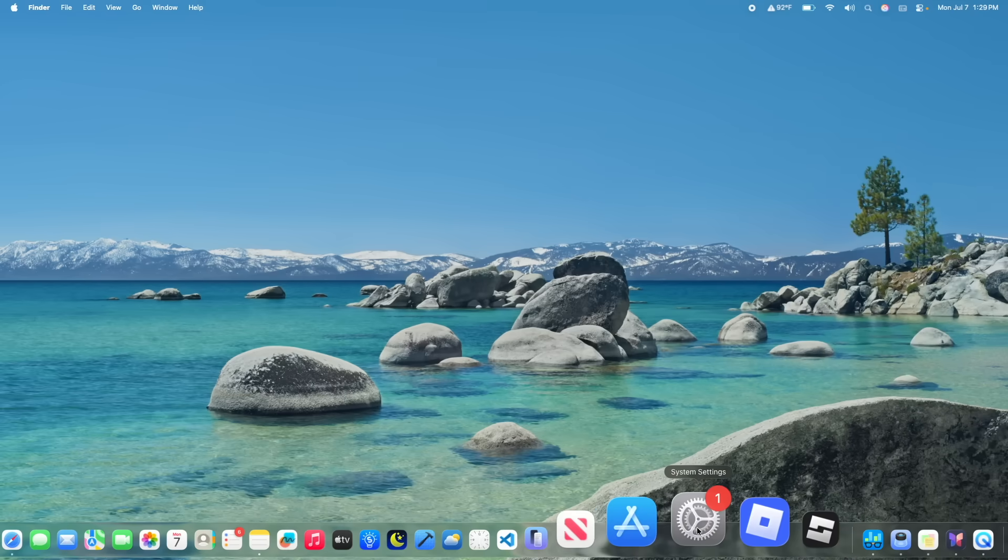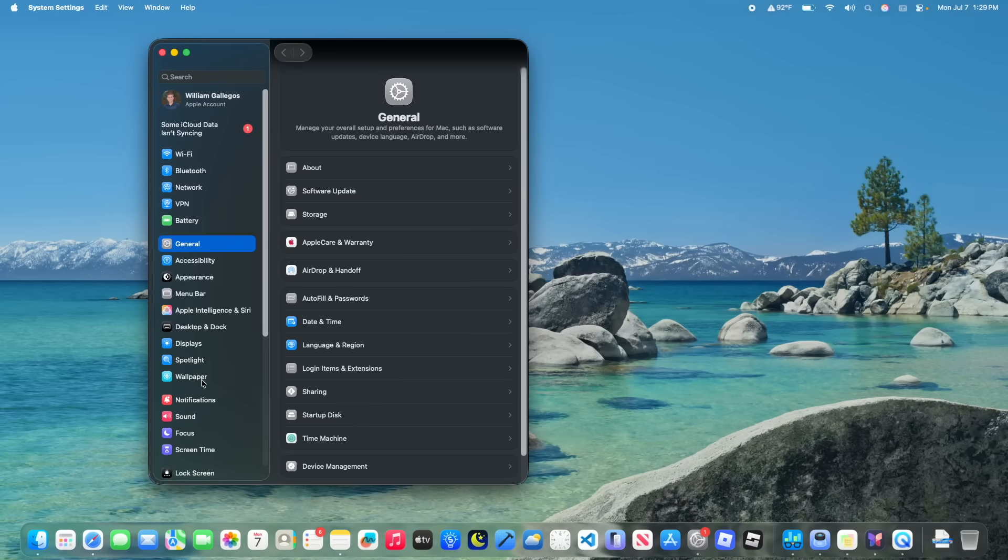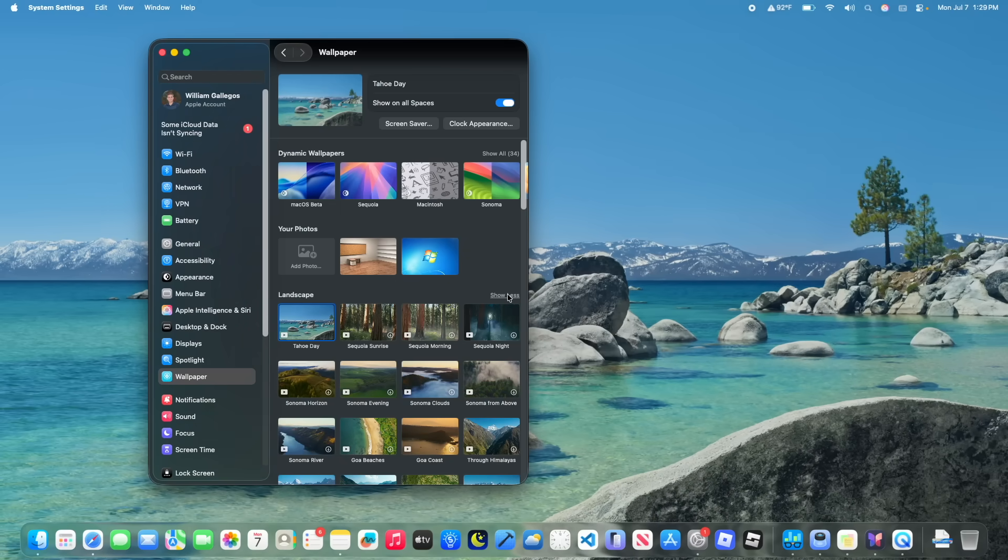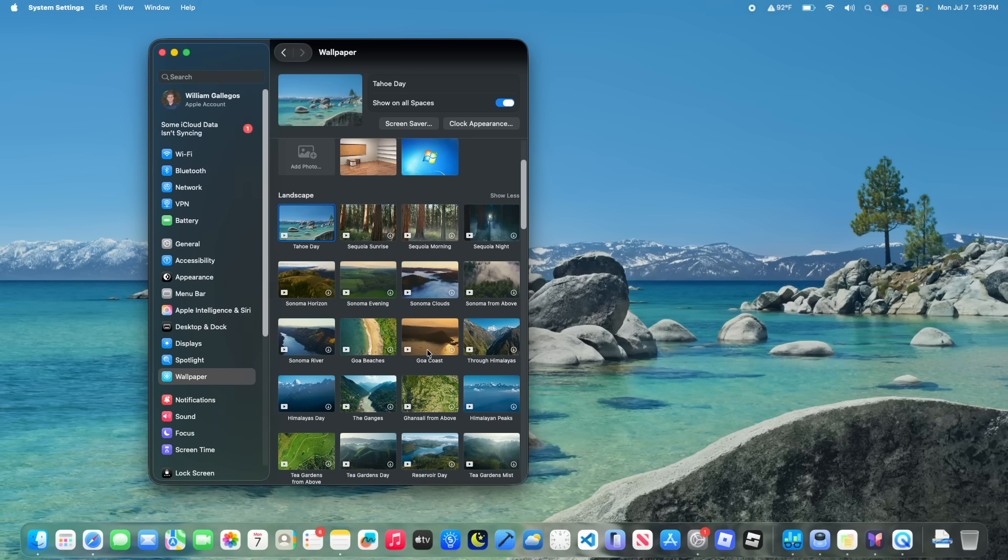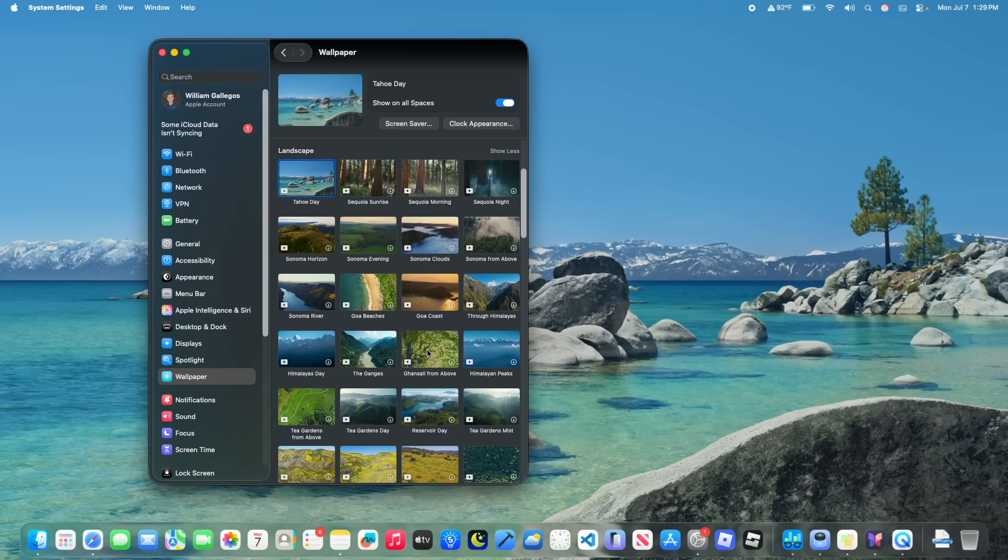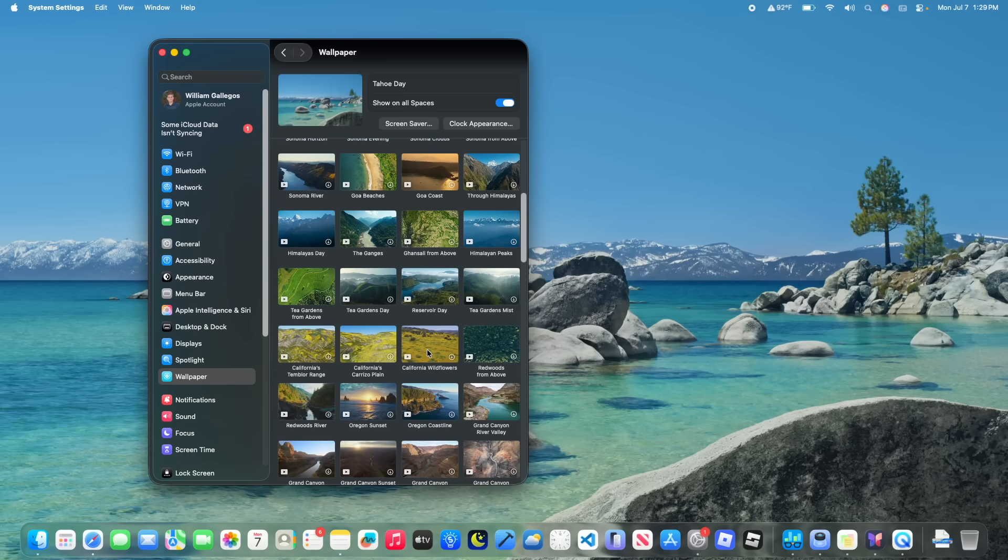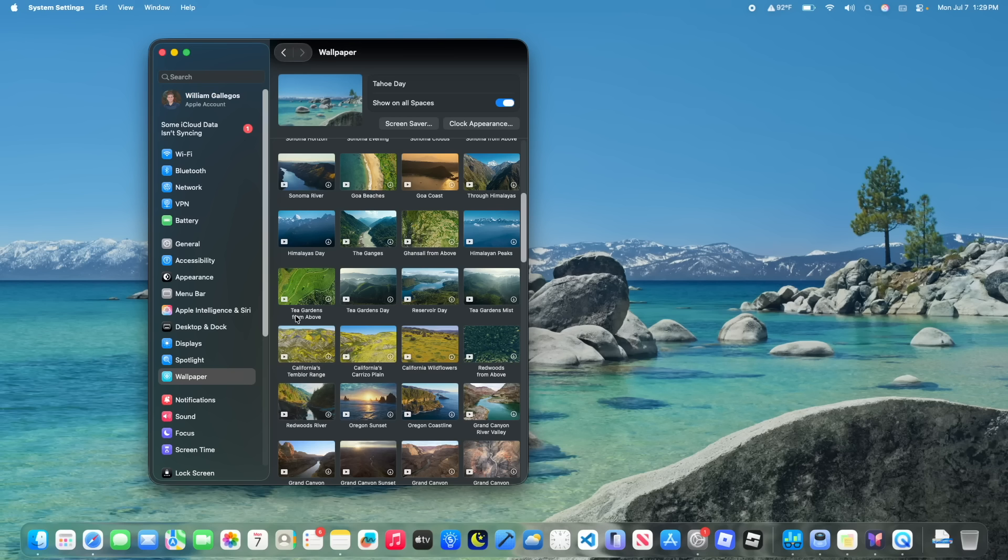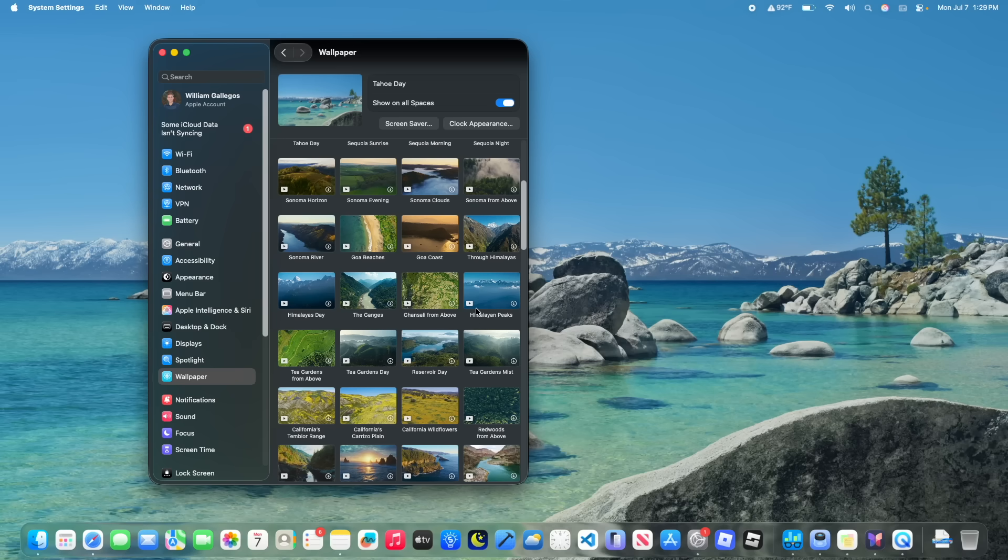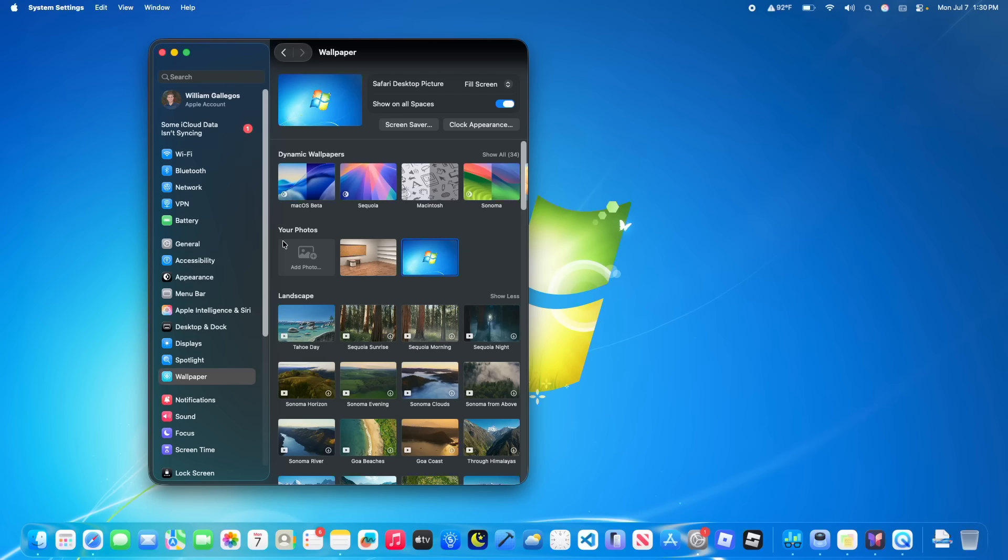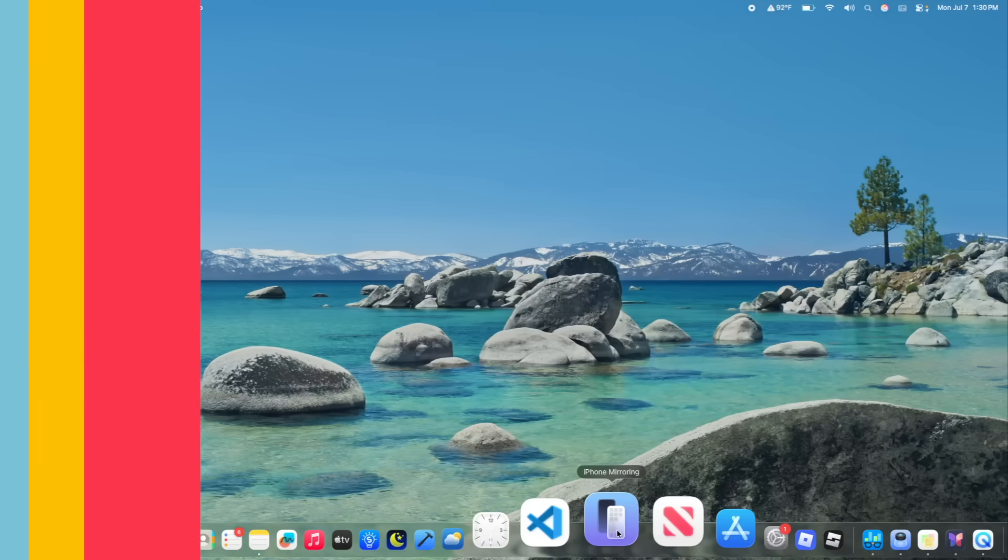Now the next thing has to do with wallpapers. If you go inside of wallpaper and expand the landscape, you'll notice immediately after the Sequoia and Sonoma ones that we got some brand new wallpapers. We got Goss, Himalayas, the Ganges, tea gardens from above, more tea gardens, Reservoir, and a lot more. Tea garden mist is the last new one here. We got a total of 12 new wallpapers here inside of macOS Tahoe, which is extremely nice to see. It gives people a lot more variety on how their desktop will look.